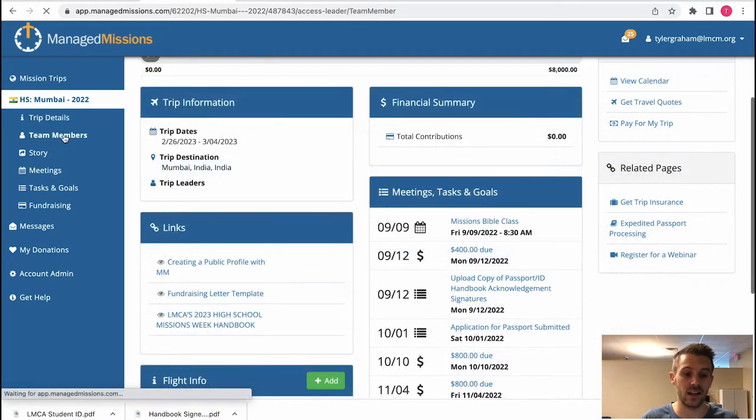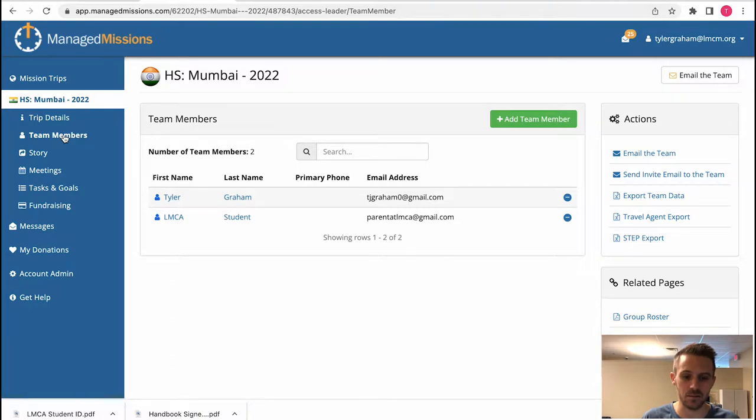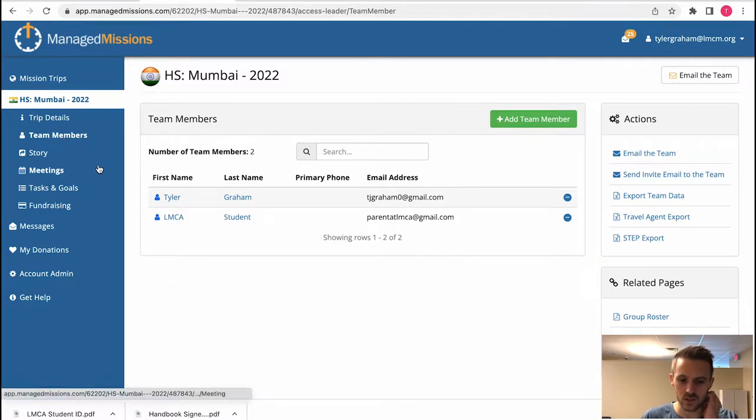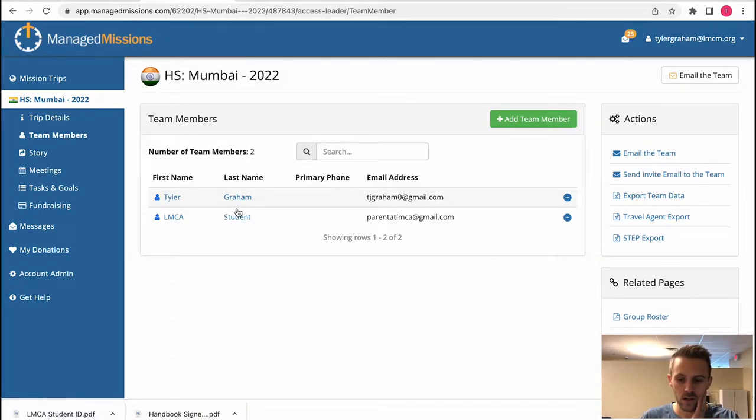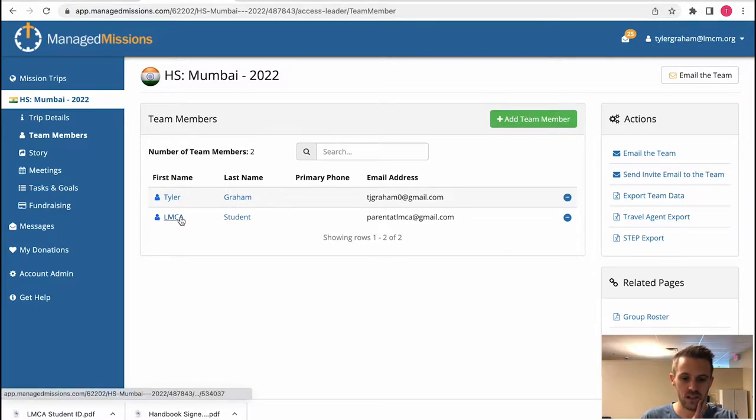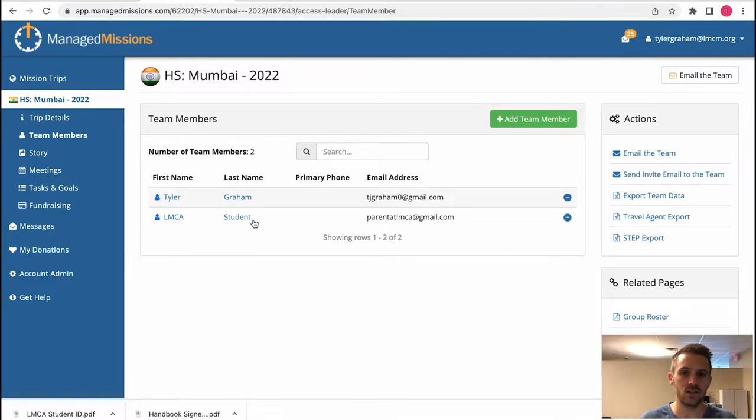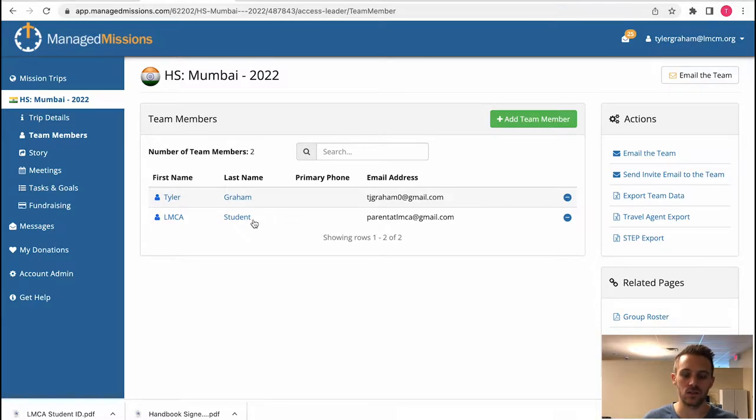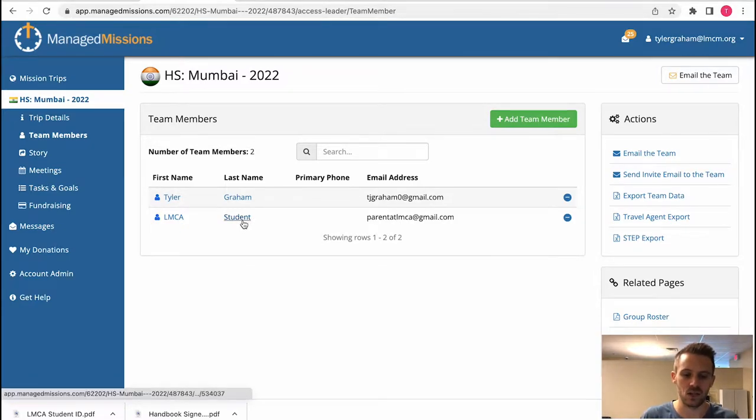Adding and editing your team members. You can look into team members here and there are only two here. We have LMCA student. If you have a student saying their parents don't have access or they want their own separate login to log in to managed missions.